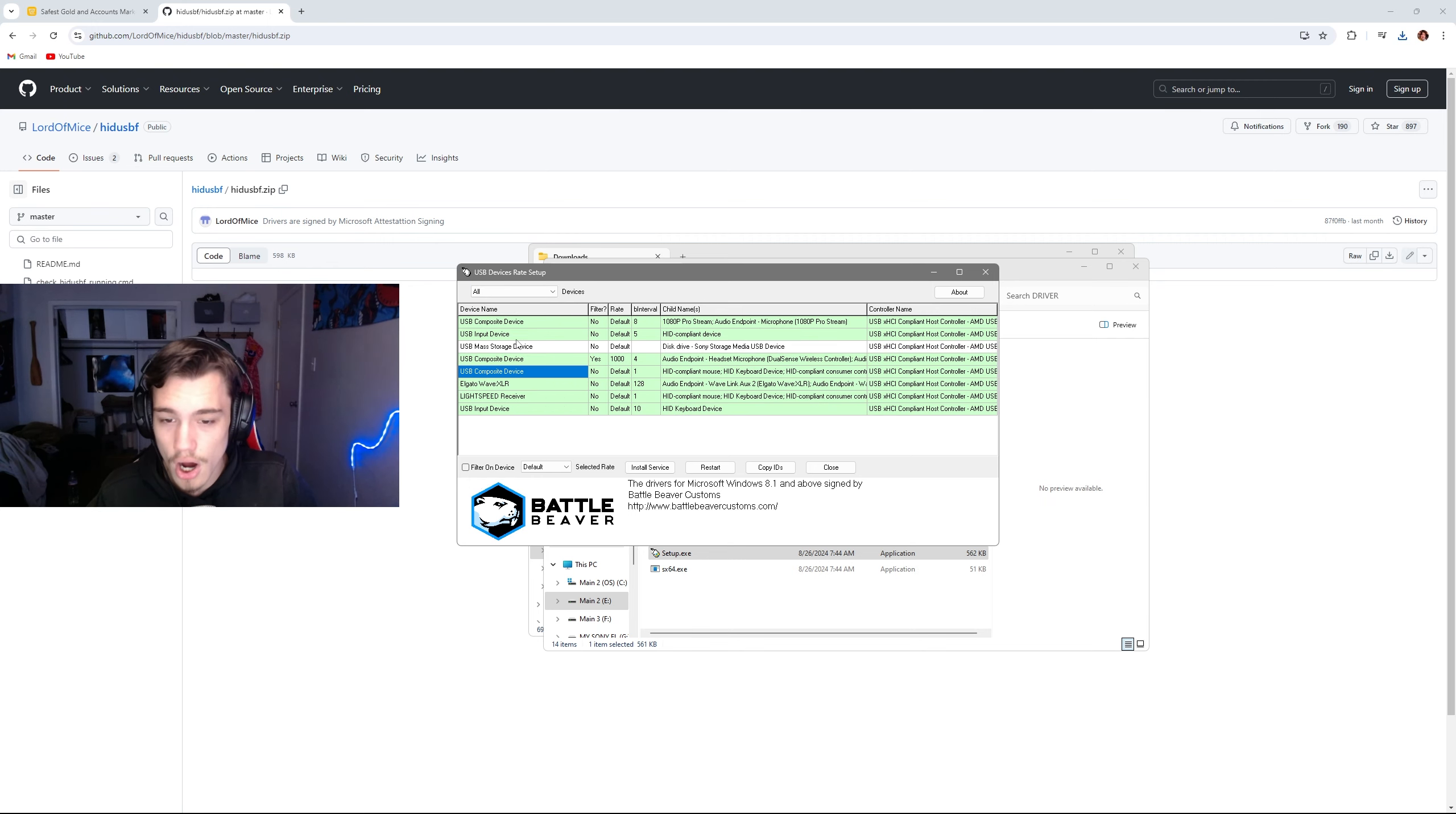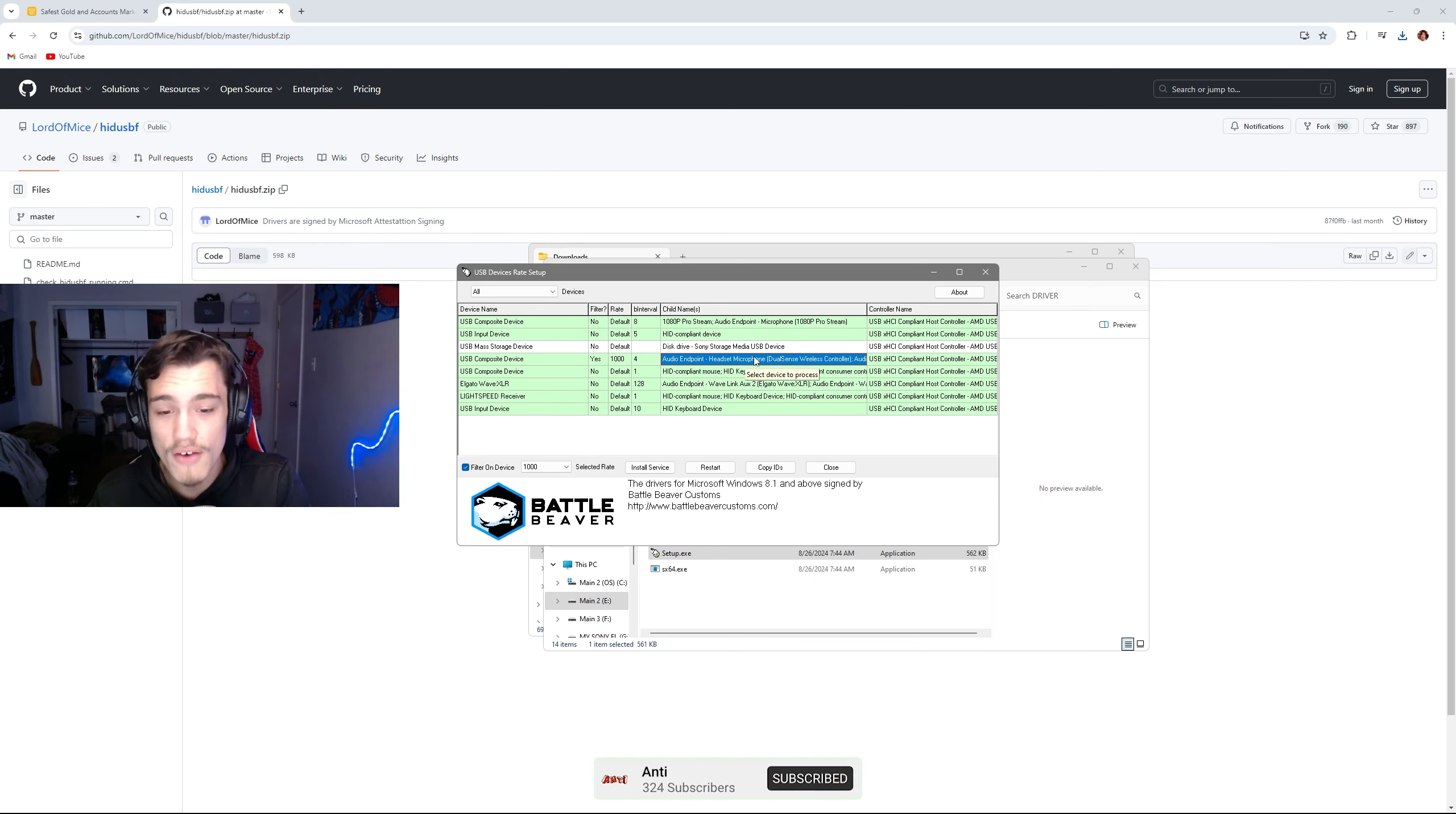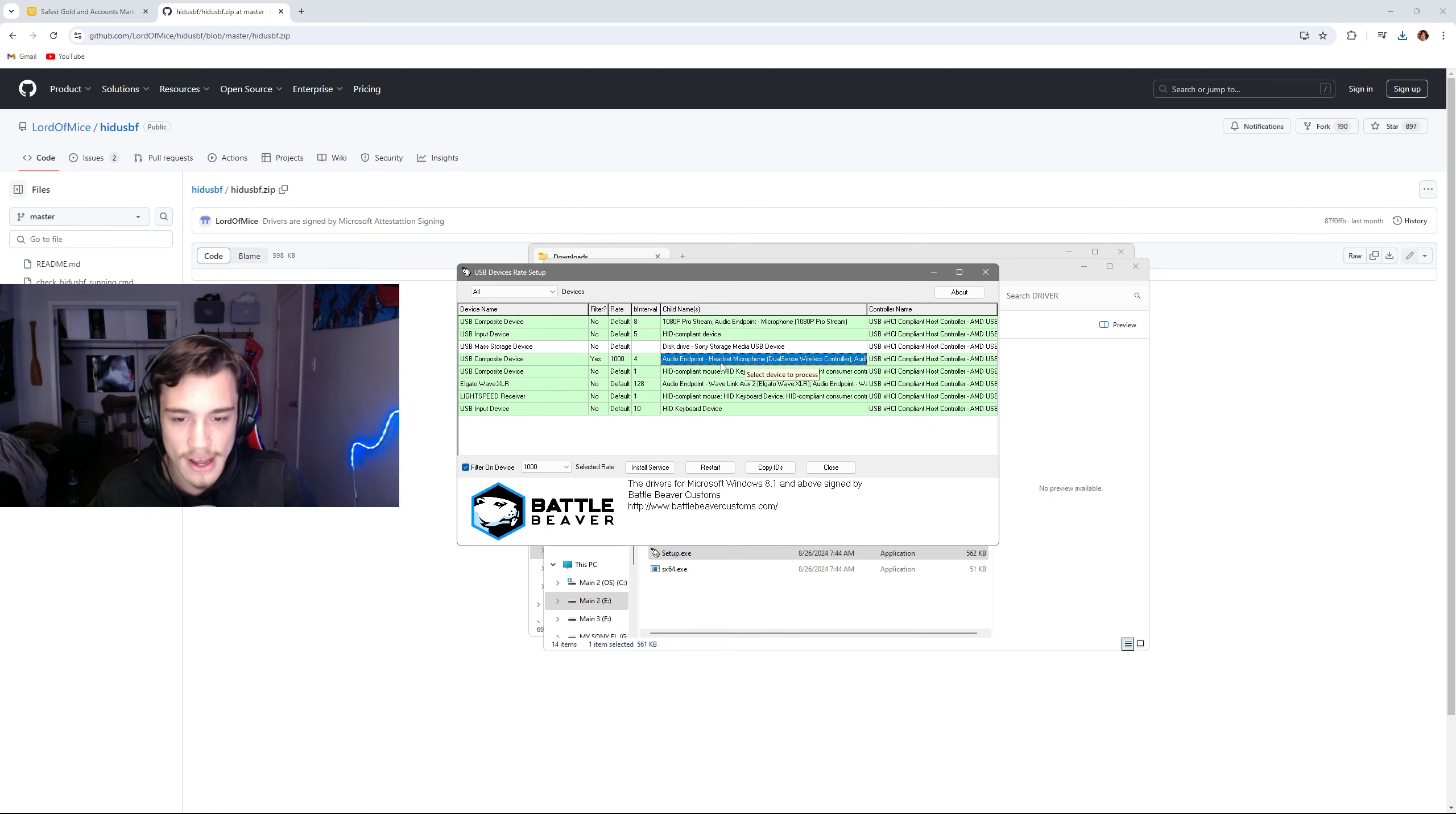Once you've done that, you're going to go up here where it says mice, you're going to go to all, and you're going to find where your controller is. It'll probably say headset or microphone. This is the most important thing: you're going to want to hover over headset microphone because it'll mess up your controller if you don't do that.